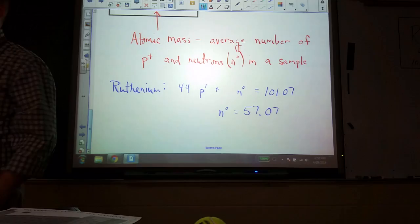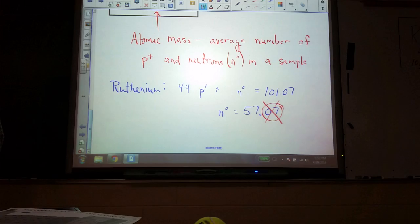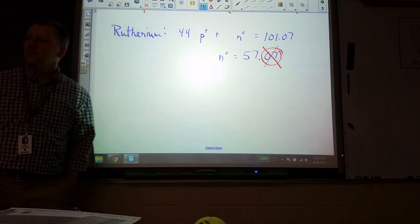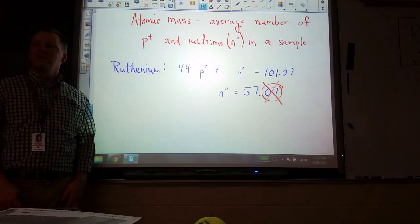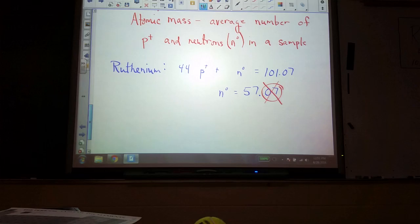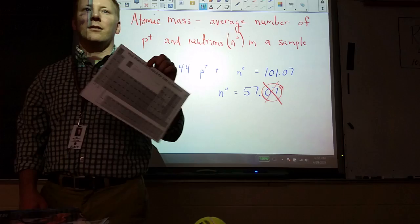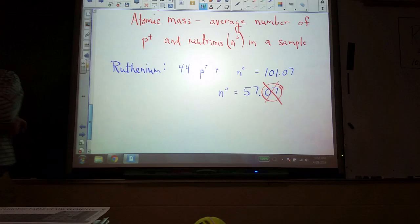If each proton and each neutron have a mass of one, when you add a bunch of them together you have to get a whole number. But 101.07 isn't a whole number, and you'll notice a lot of the others on the periodic table are also not whole numbers — they're almost all decimals. How could this possibly be? Electrons are only about one one-thousandth of the mass, so they don't contribute significantly.